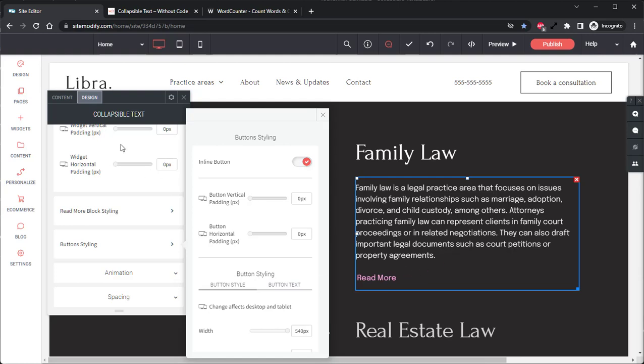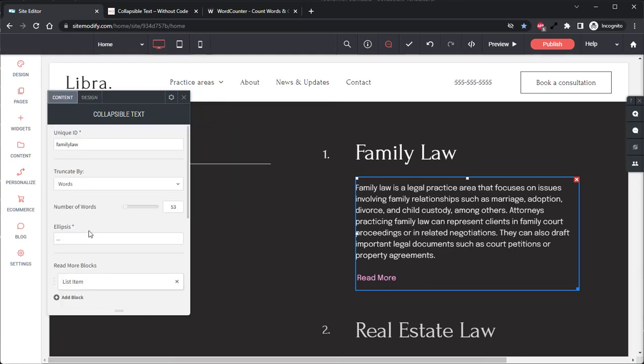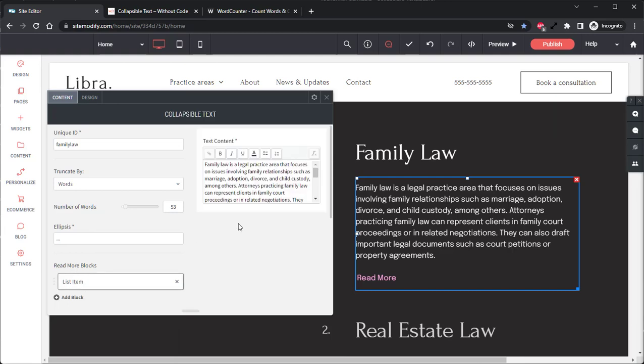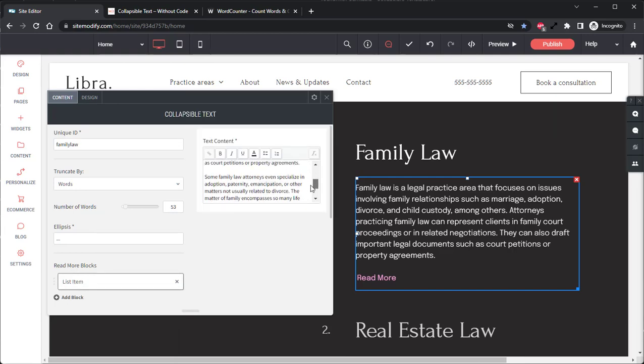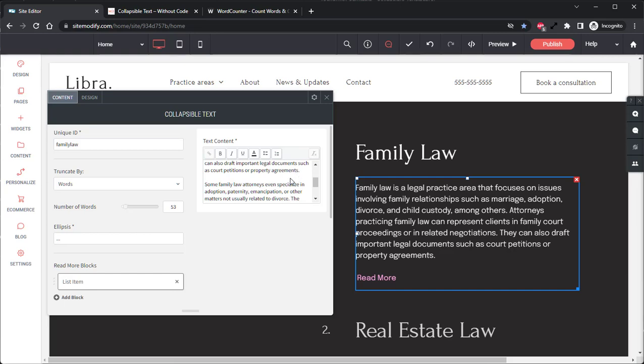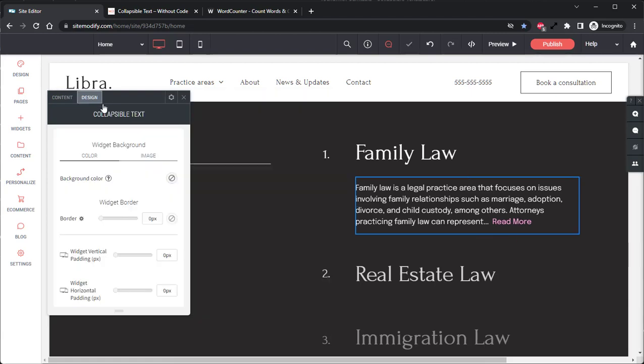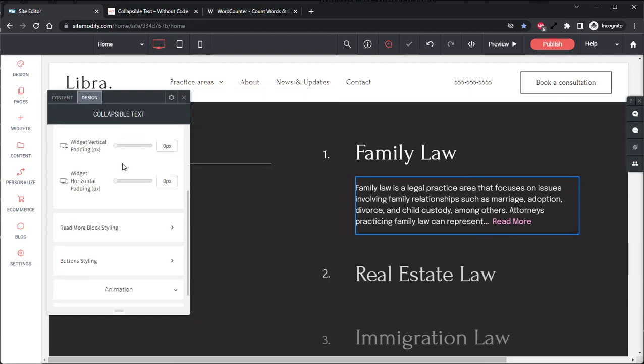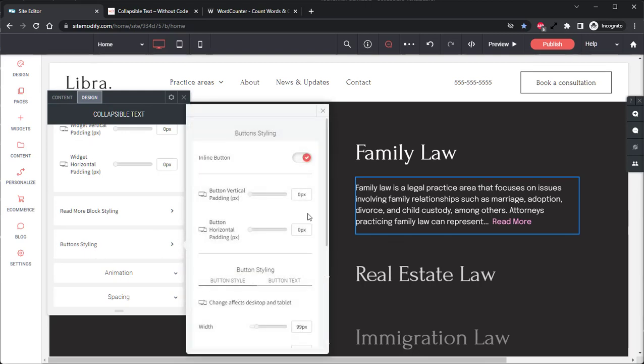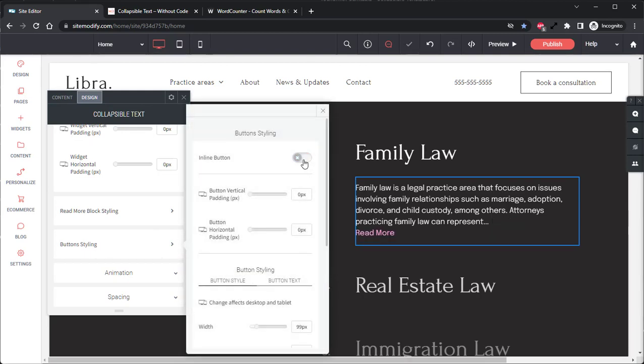The reason we're not seeing that right now is because if we go into the content tab and we open up the list item and we come down to the property agreements text, we can see just below that there is a line break. But we can mitigate this by simply reducing the word count down to 30, and now we can see that read more button has been pushed to the end of the text. And if we go back into the design tab, we come to the button styling and we turn this inline button off, it pushes the read more button back into its own line.